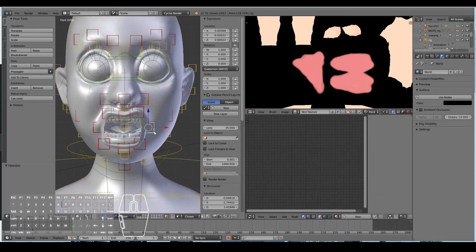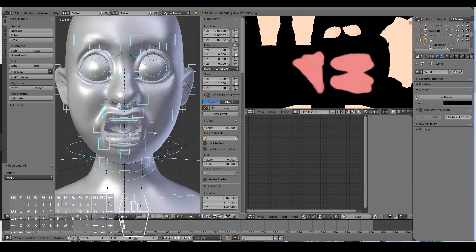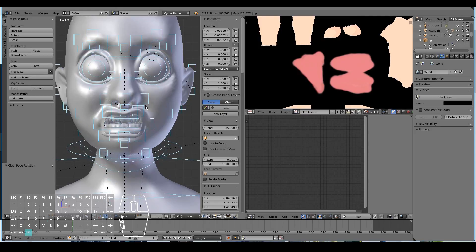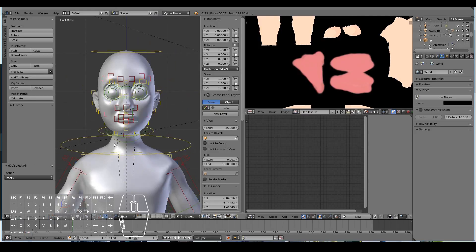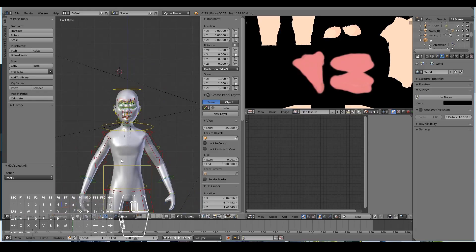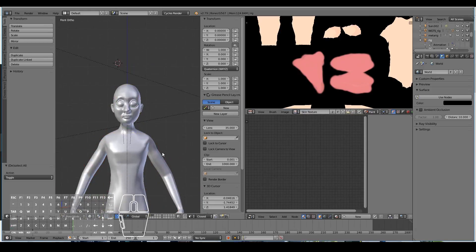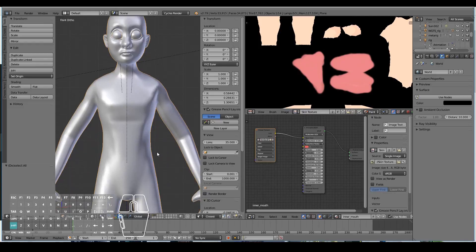First off, the character is giving a bit of a freaky expression, so I'm going to select all the bones by pressing A and then hitting Alt R and Alt G to reset the pose back to its default. Now I'm going to hide the rig because I just want to create simple clothing for our character.